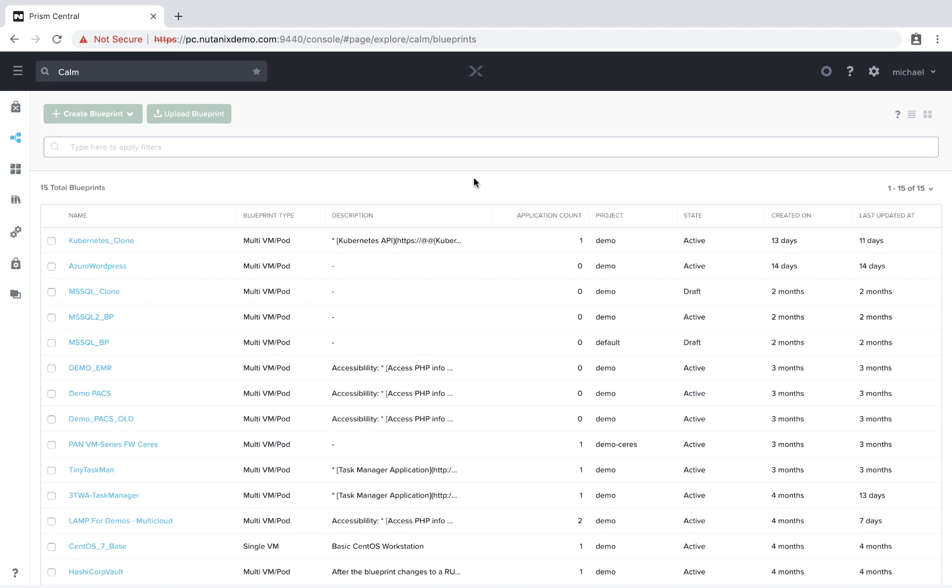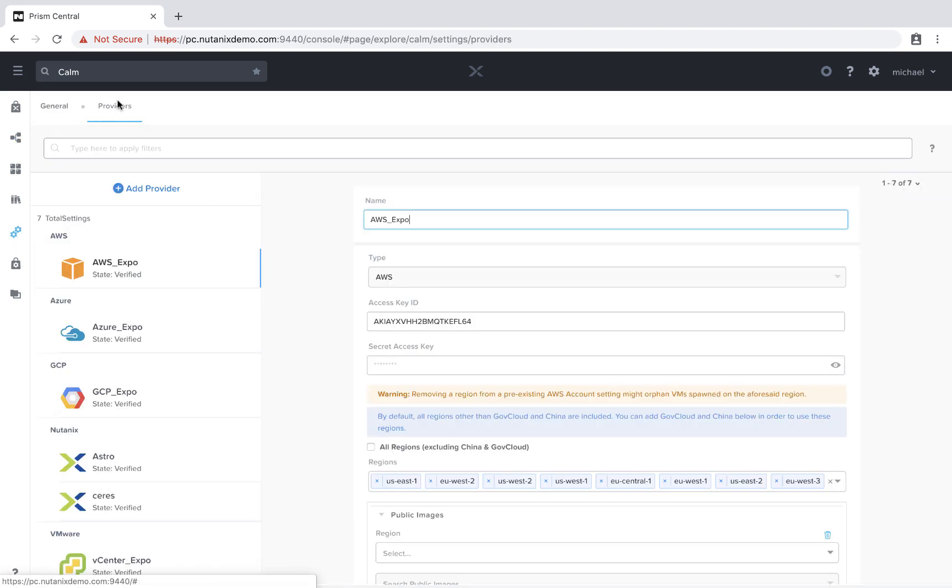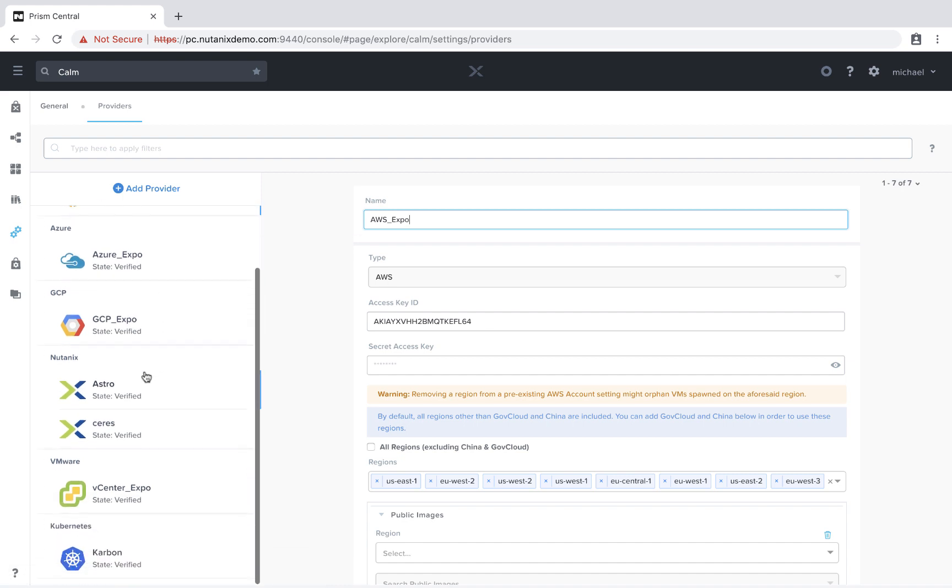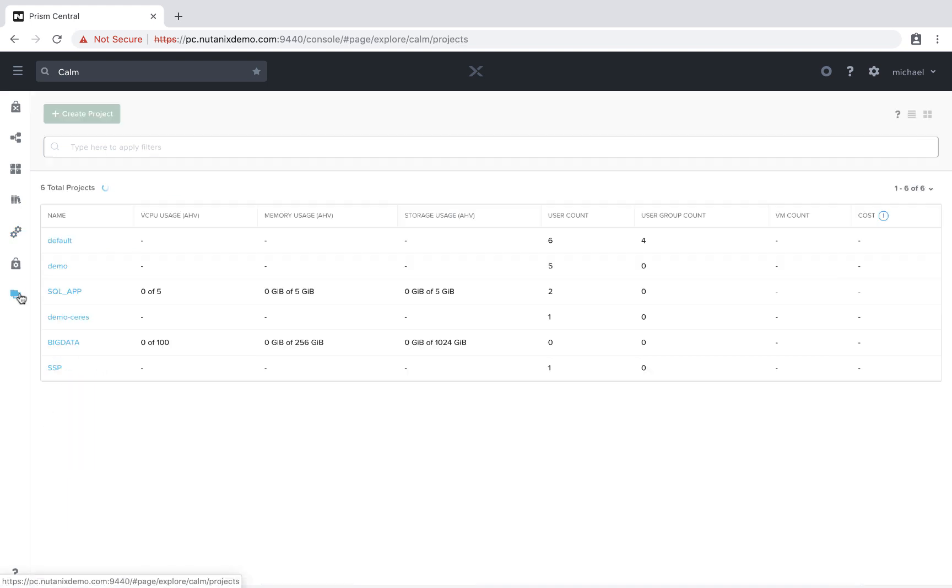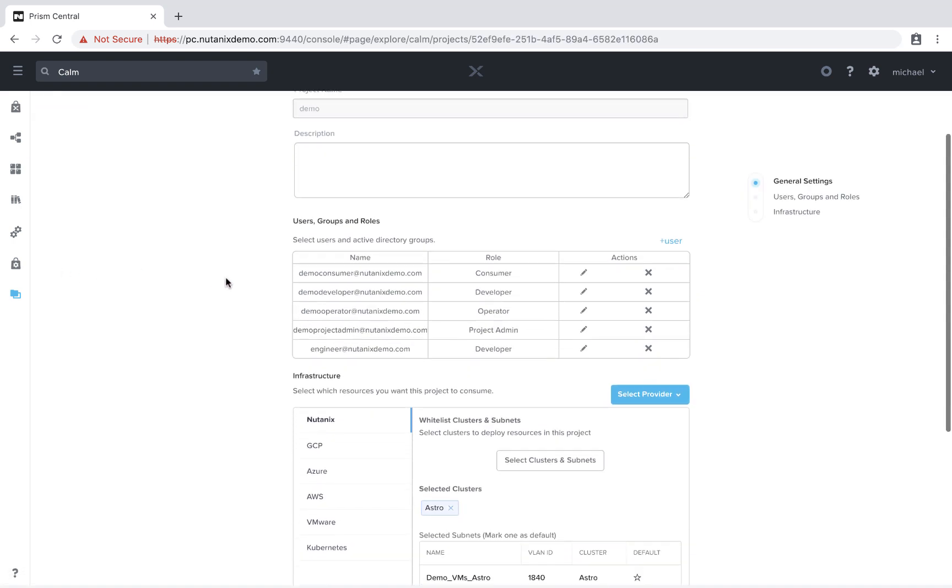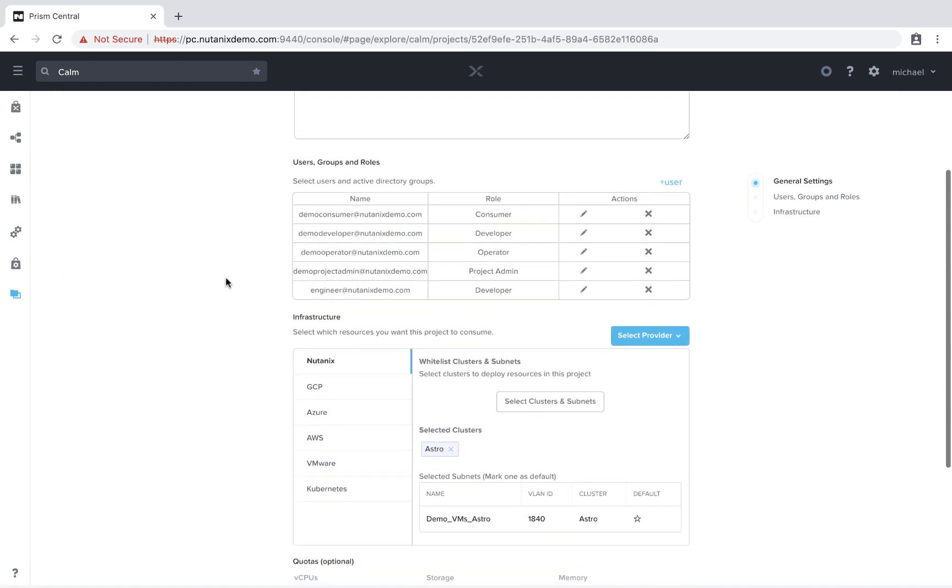So let's first navigate to the settings section and then providers. Each AHV cluster that is registered to your Prism Central instance will automatically be added under the Nutanix section. Prior to Calm 2.7, you could only select a single AHV cluster per project.